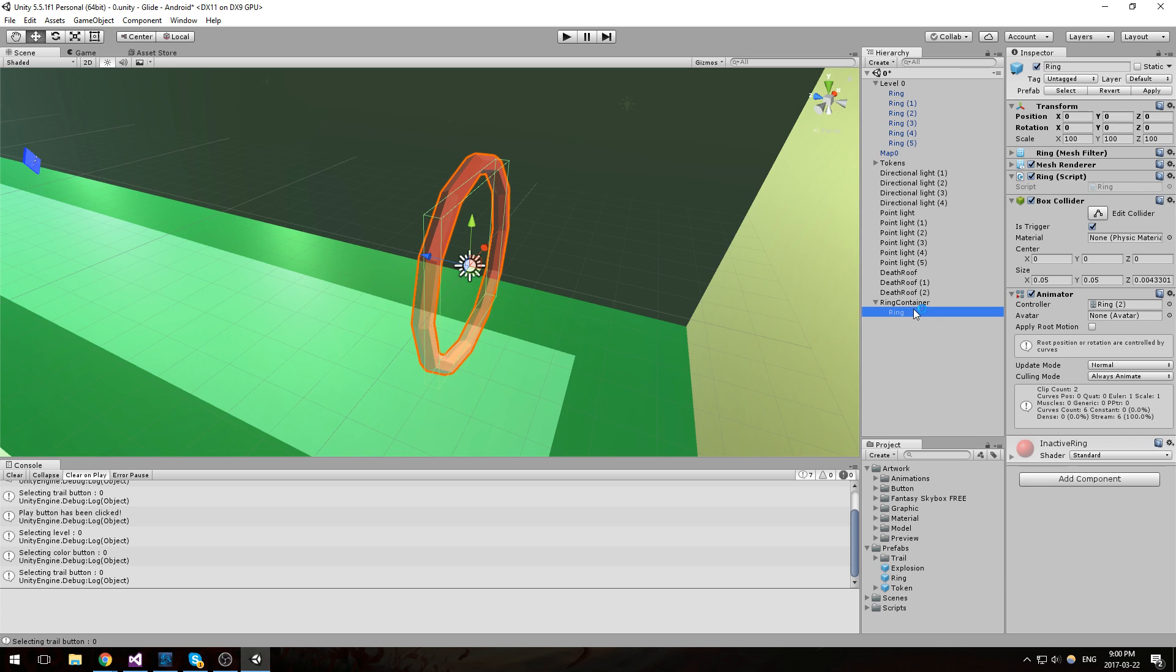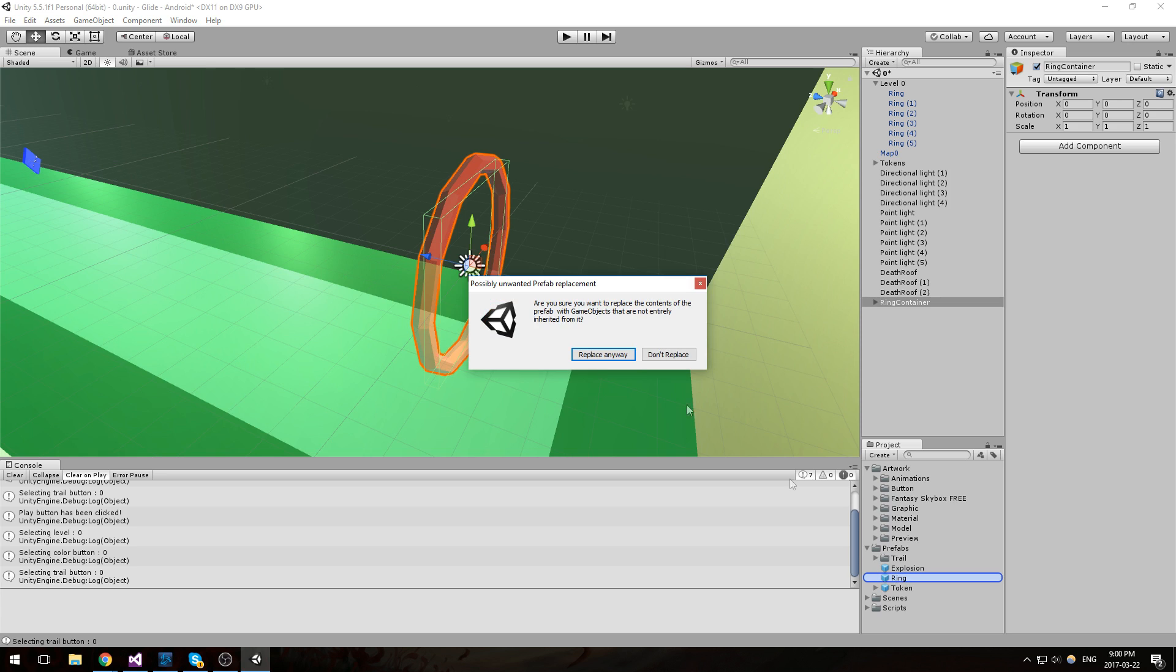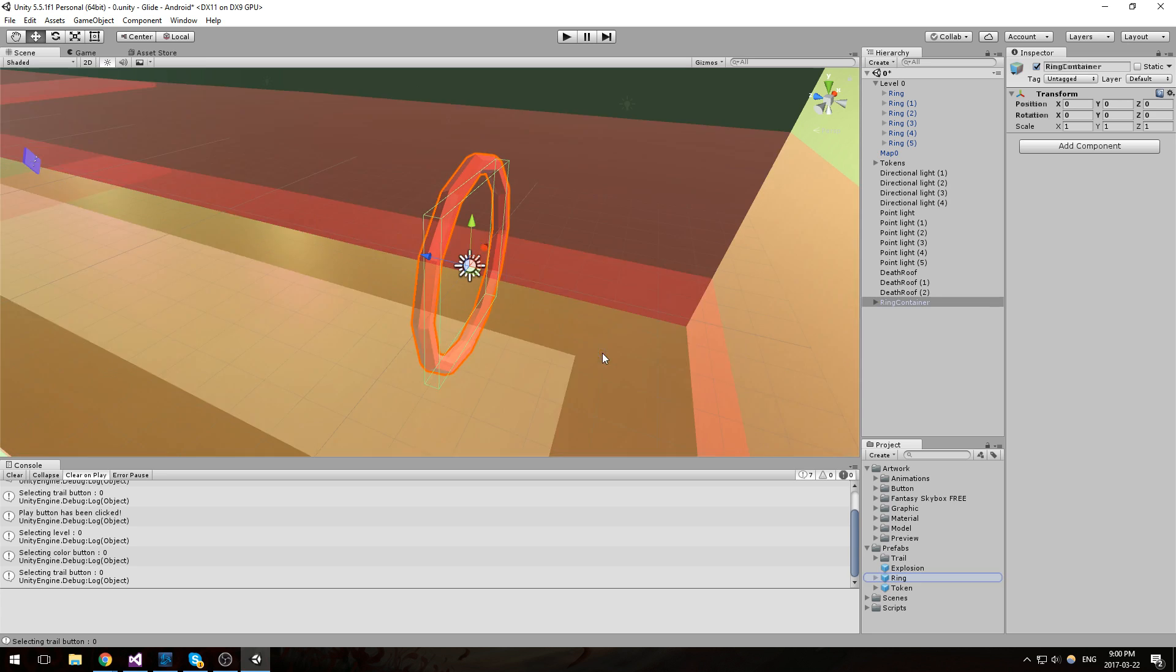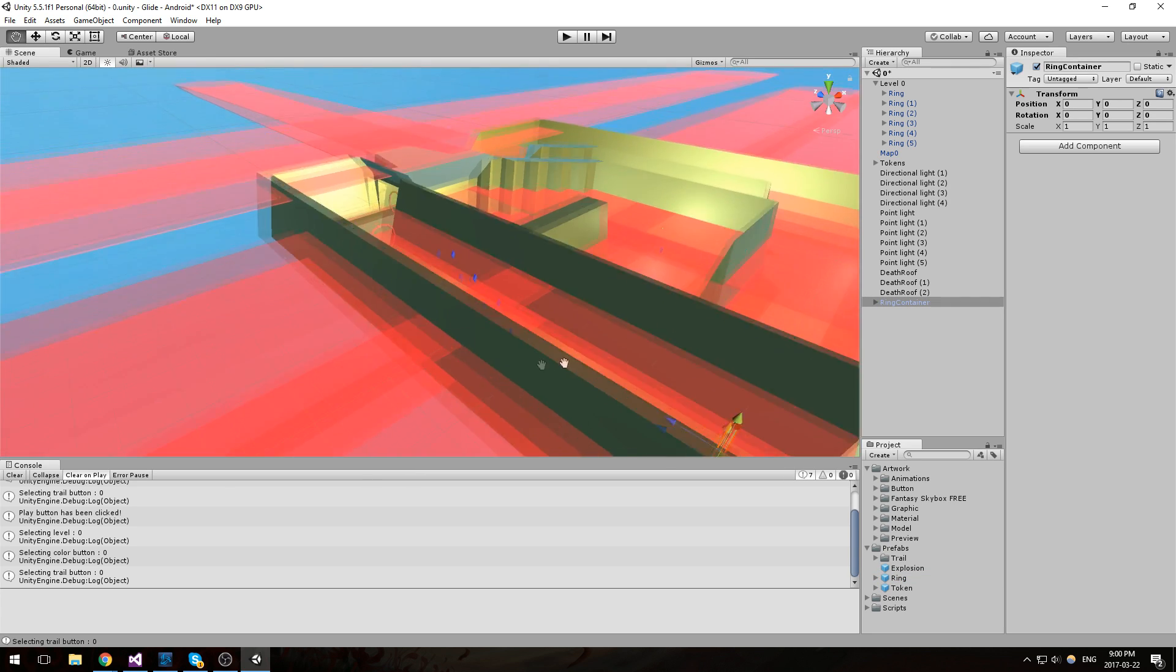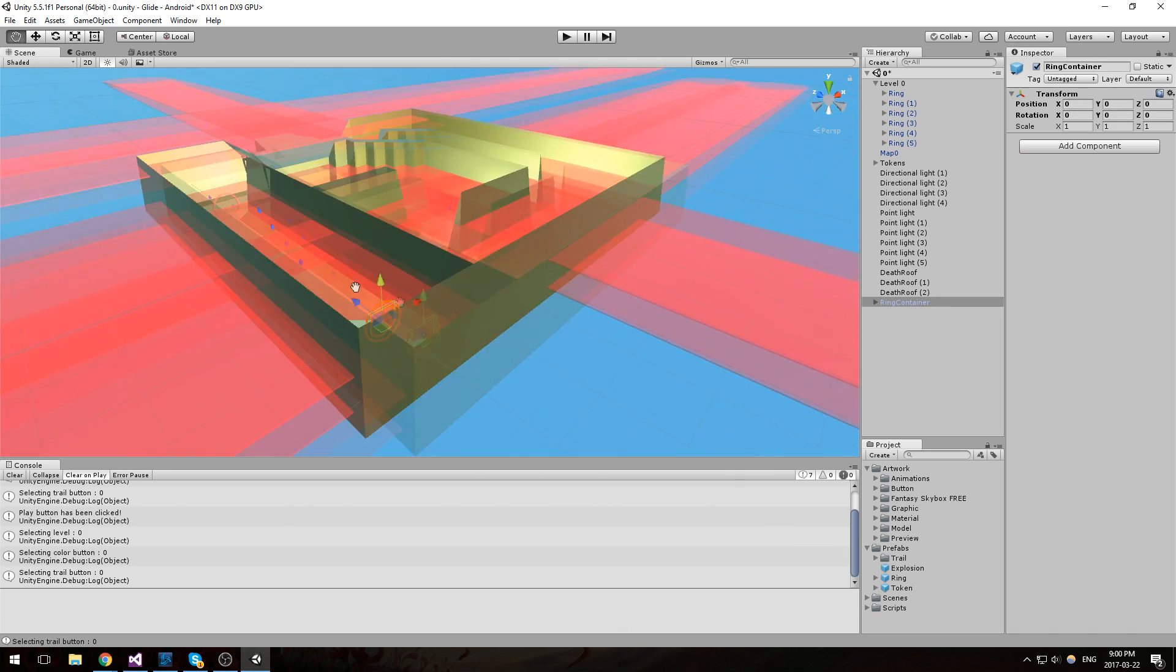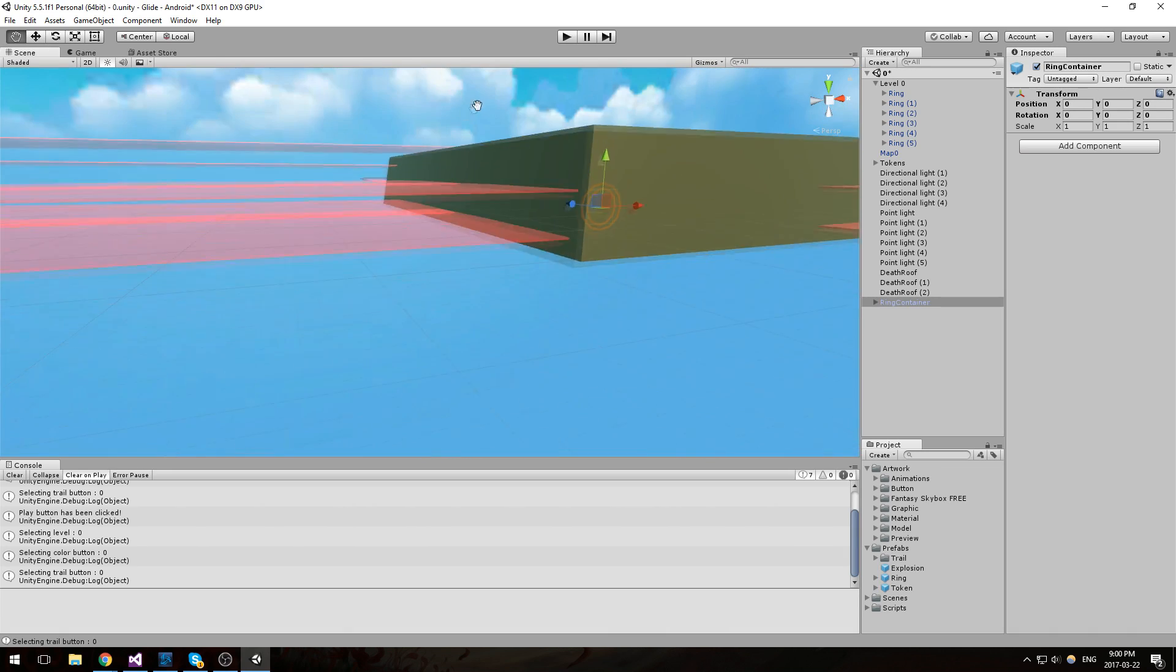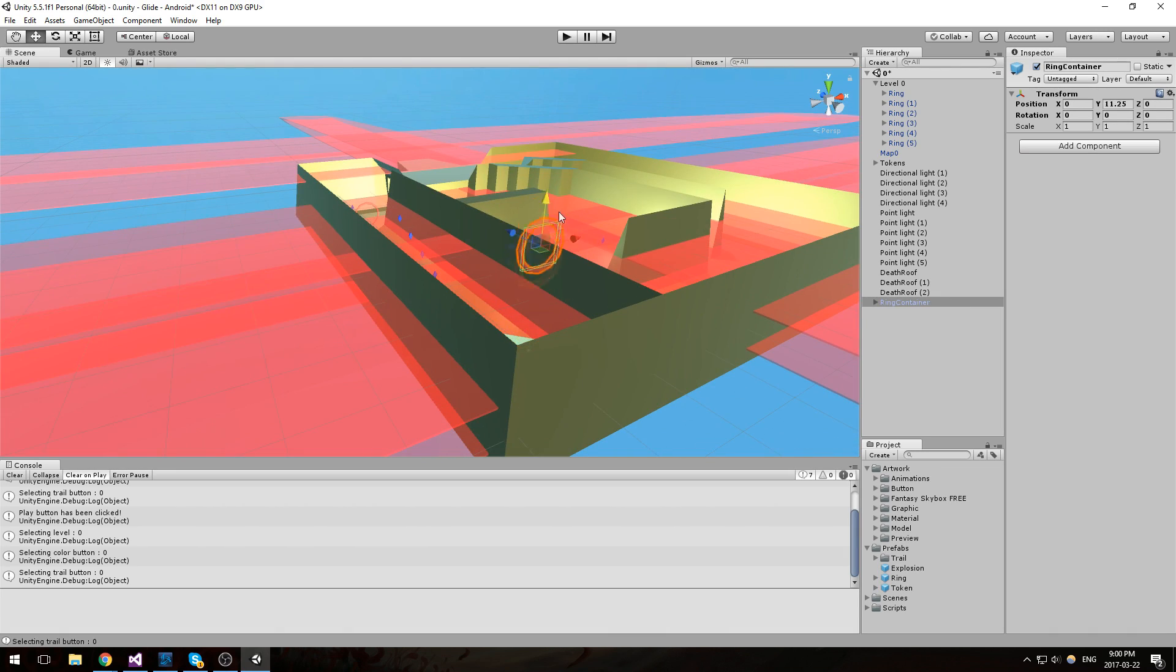Now what needs to happen at this point is that we take our ring container and we drag it on top of our ring prefab just to overwrite everything else. So we're going to end up with something like this, which is kind of weird if you ask me. Let's find out why it's like that.